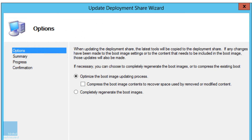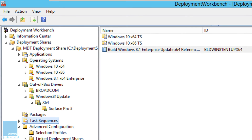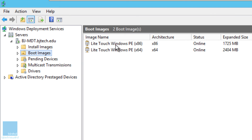Once all that's completed, right-click your node to Update Deployment Share, click Next through the prompts and let it update. If you're running WDS, go into your WDS server, go inside Boot Images, right-click and replace each one, then restart WDS. If your Surface Pro has a USB to Ethernet adapter, you can PXE boot — shut down the device, hold the volume-down button, press the power button, and when you see the Surface logo you should be able to PXE boot.